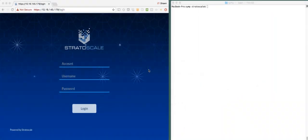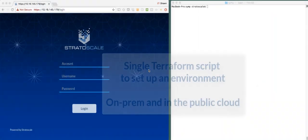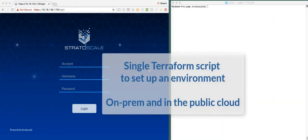In this video, we're going to see how we can use a single Terraform script to set up an environment in both the Symfony on-premises region as well as the AWS public cloud.